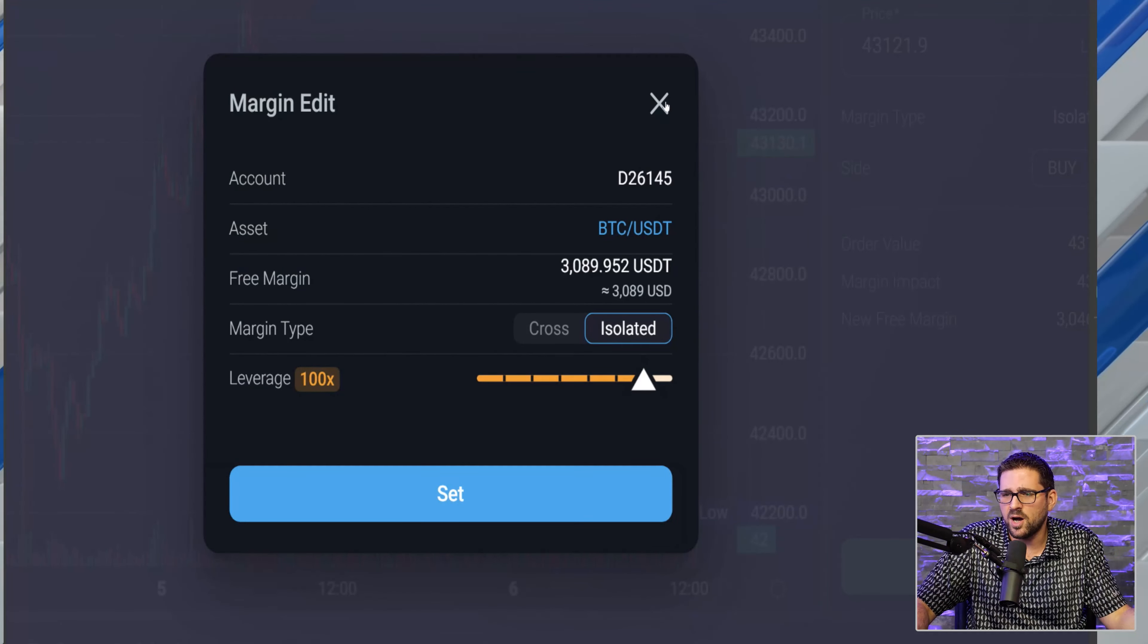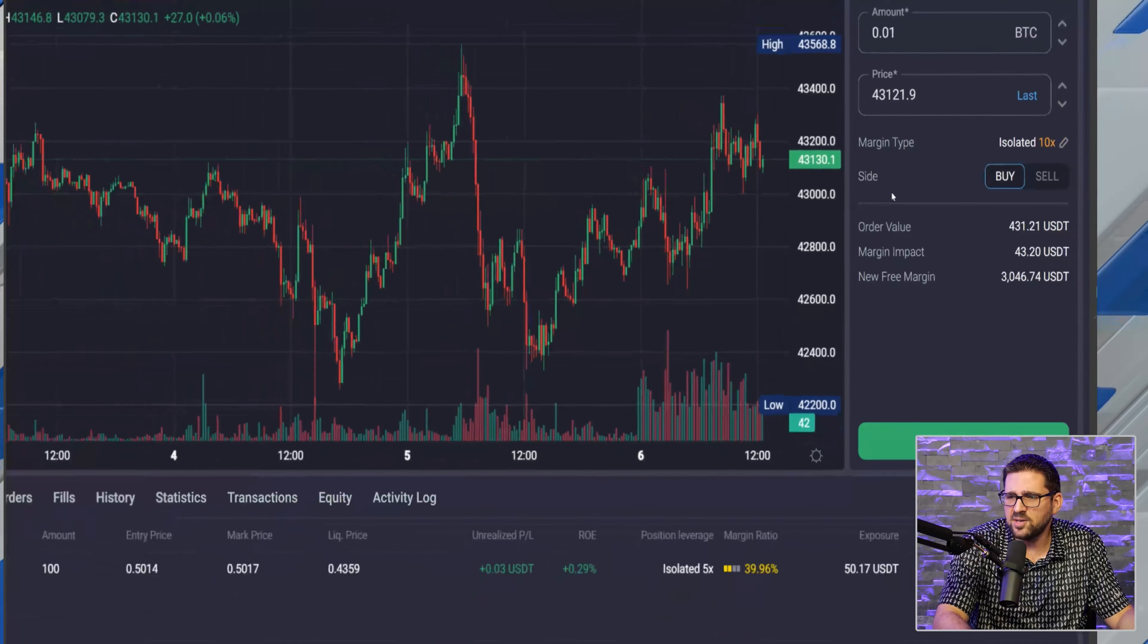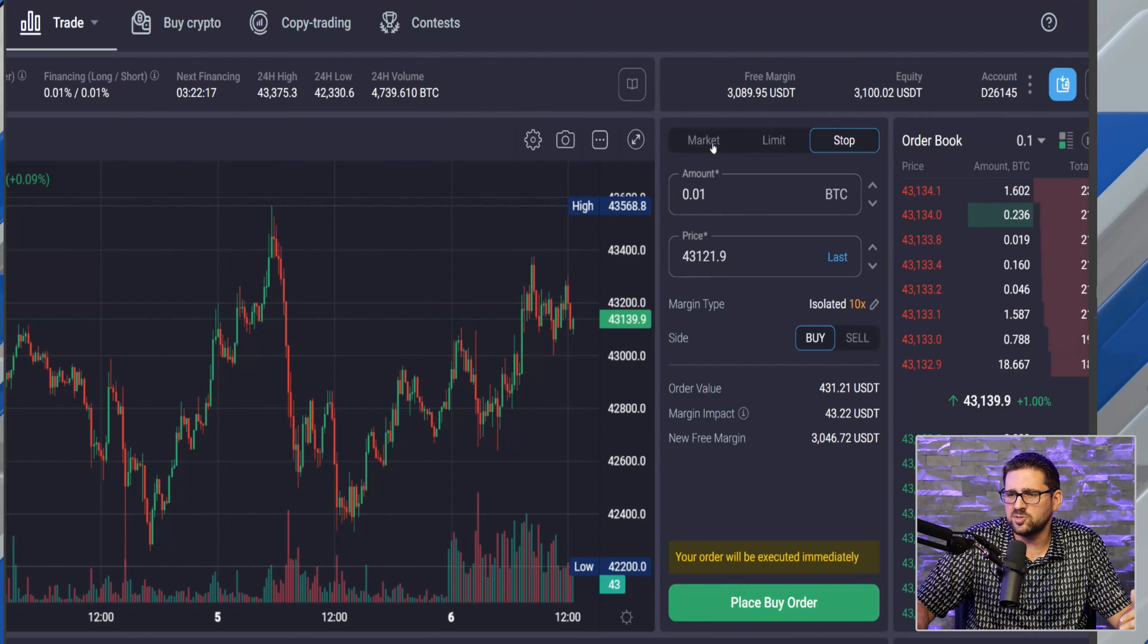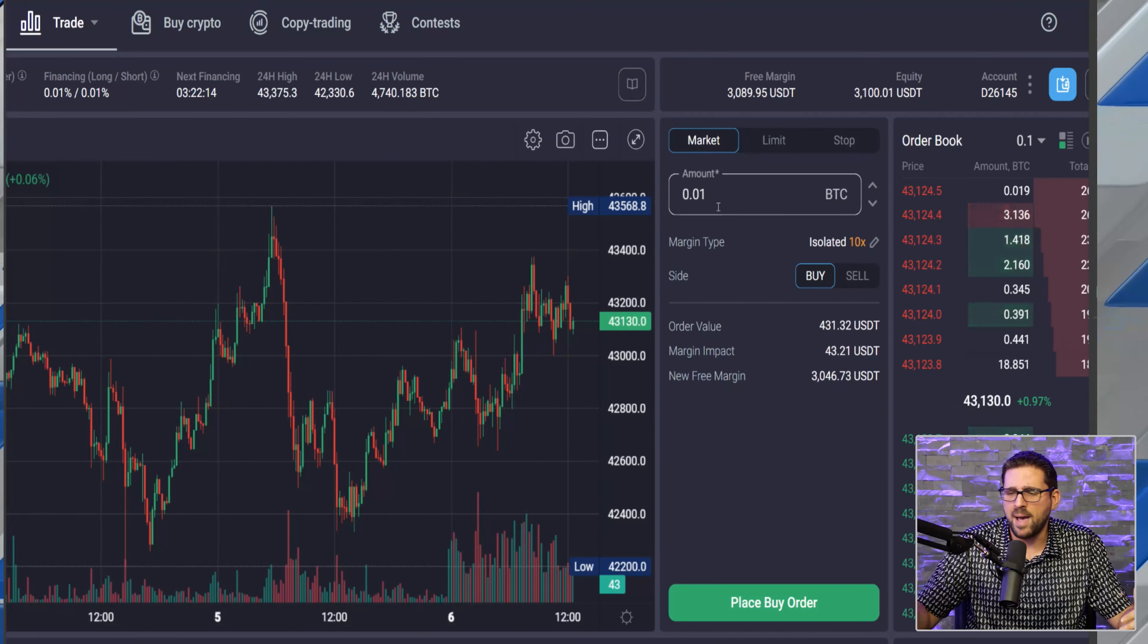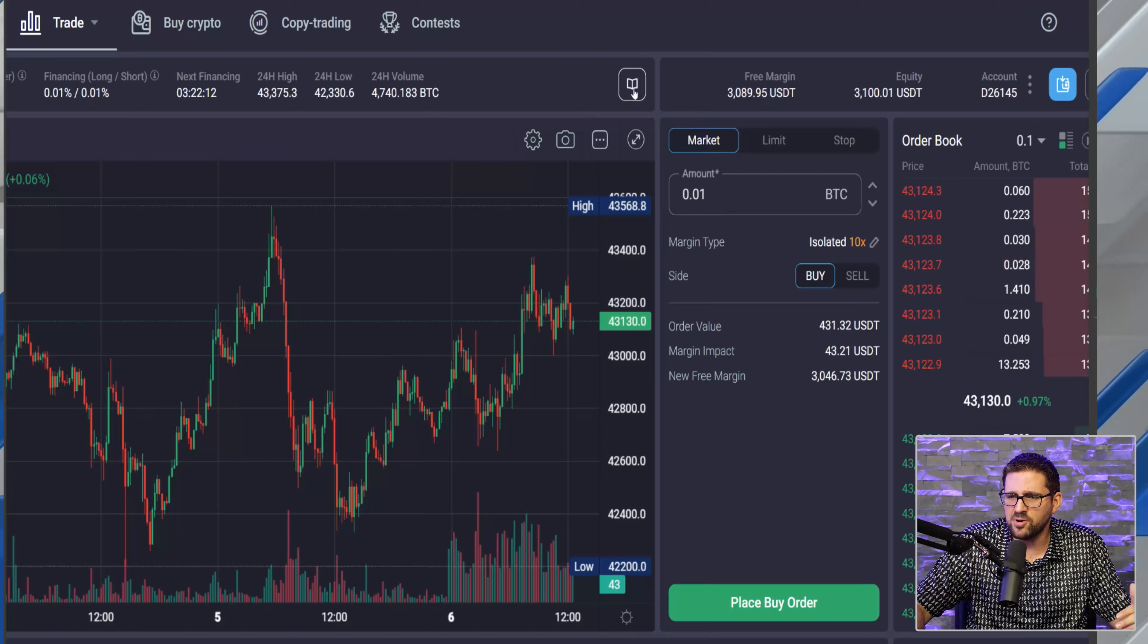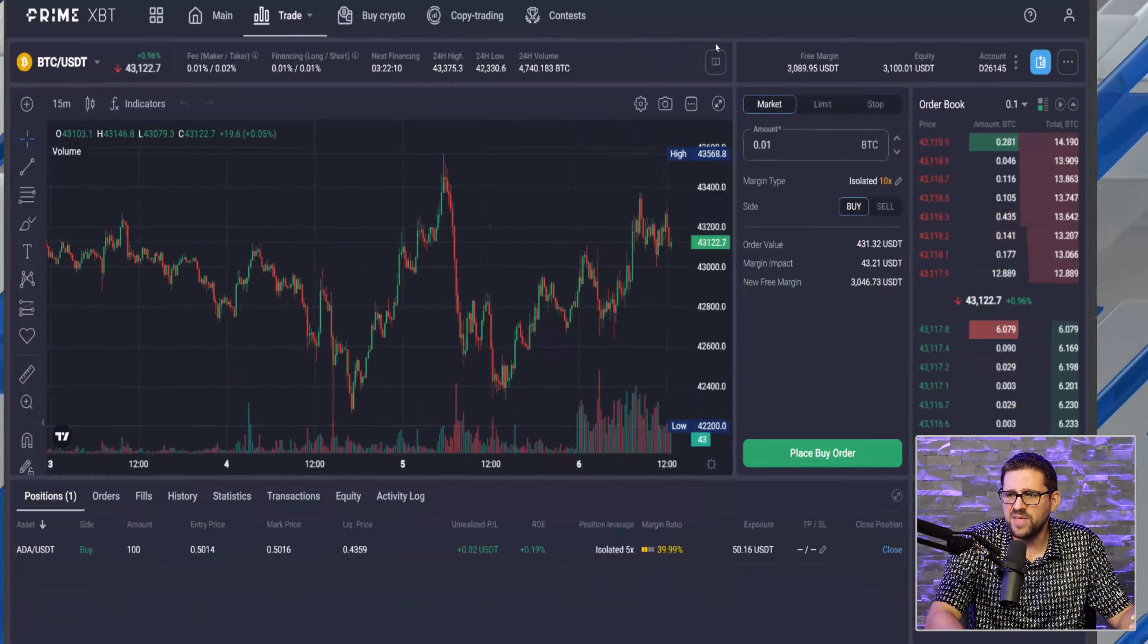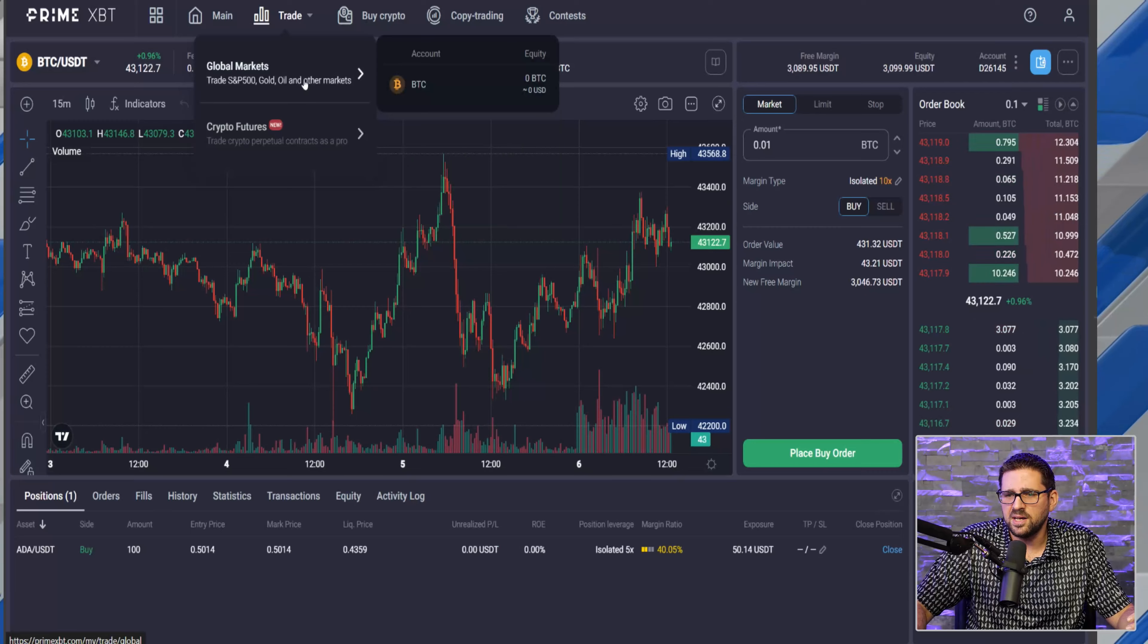So for BTC, as you can see here, you can go up to 100x leverage. Same thing - you can do a limit order, you can do a stop loss, you can also do, 'Hey, market's hot, I want to get in right now.' Bam, market order, it'll fill in to wherever the markets are at now. So that is the crypto futures.